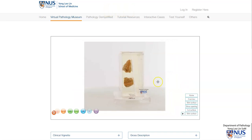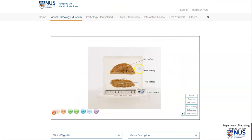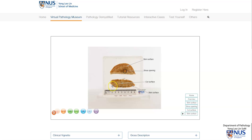Let me show you the labels. We have the skin surface, and a sinus opening here, which we will take a closer look at later. Here is the cut surface. And on this bottom piece, the skin surface is actually at the lower edge.